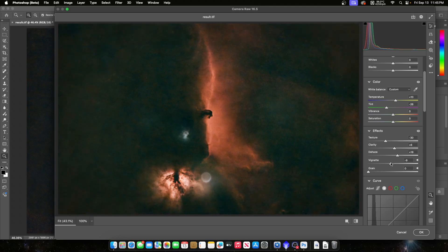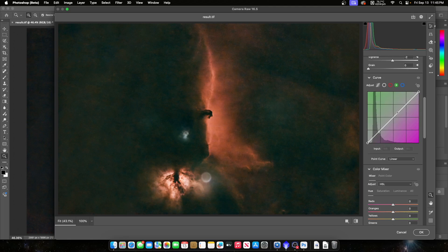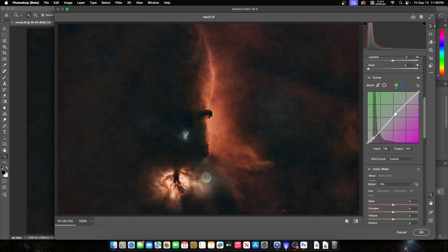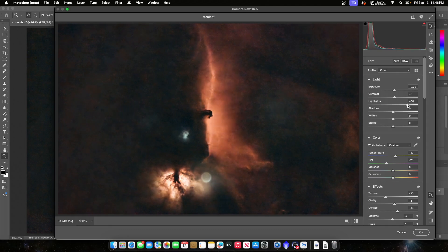Then I can go down to the Curves in Camera Raw and try to get rid of that green hue. You can keep some green in the center to make this area a little warmer without going too dark-red. Then go back and change the highlights a little bit — if you add too much highlights you lose a bunch of details in the Flame Nebula area.